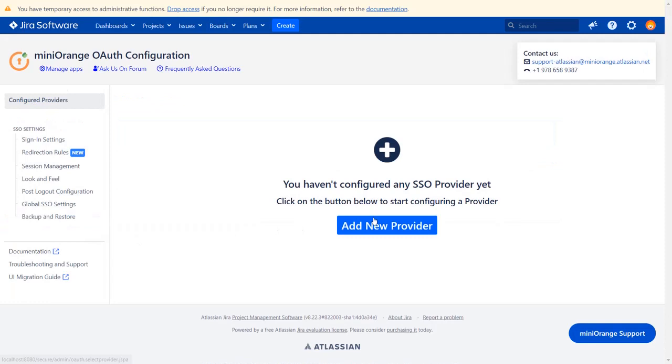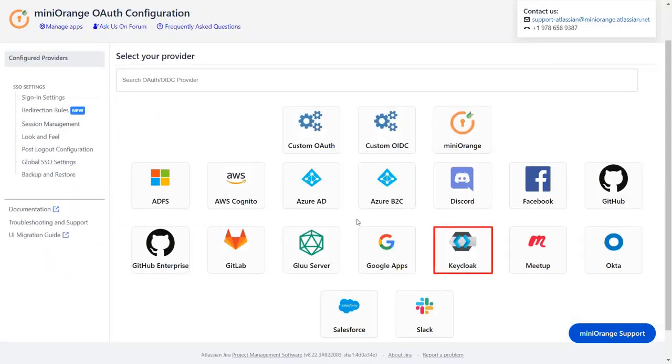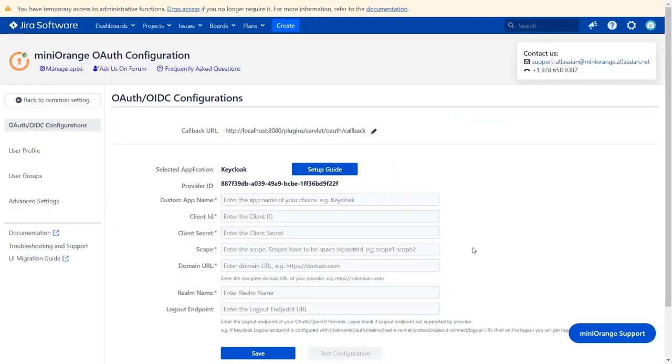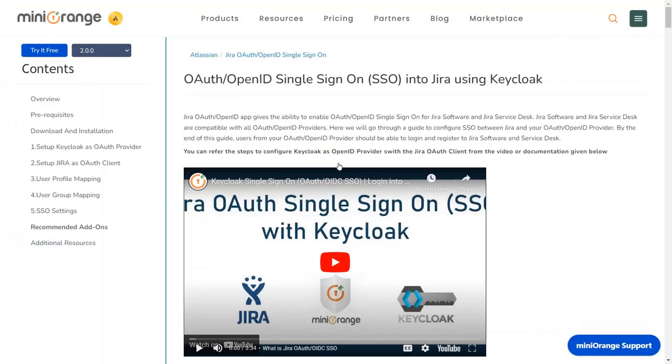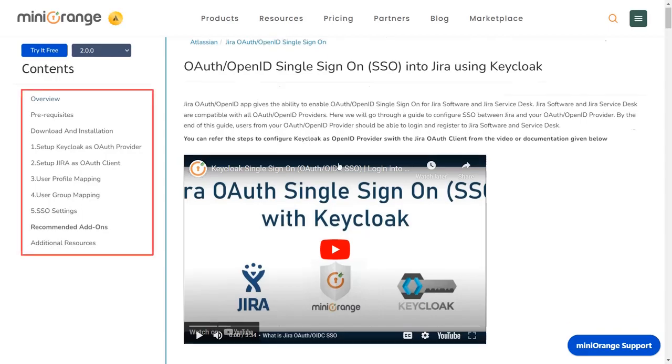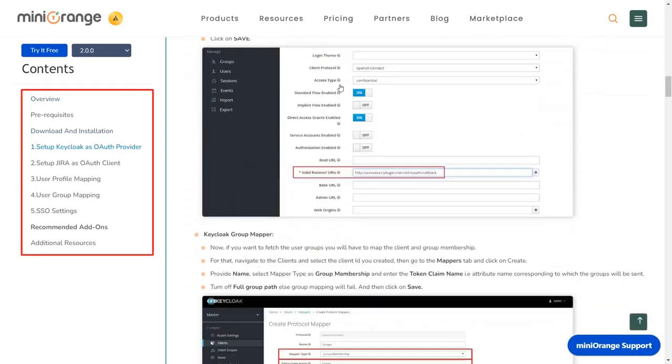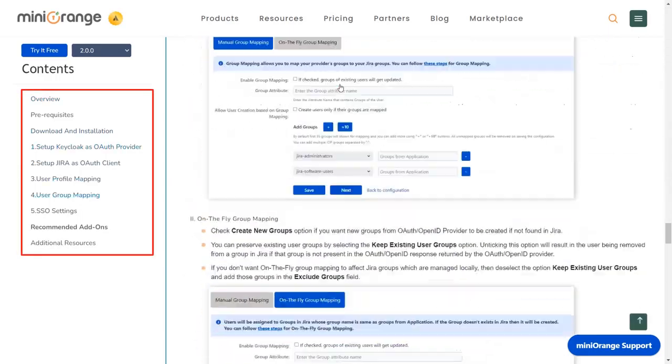Click on add new provider, and select Keycloak as IDP. Now you are on configuration tab. We will be covering Keycloak setup here. You can also go through the setup on this guide. Here you will get step-by-step instructions.